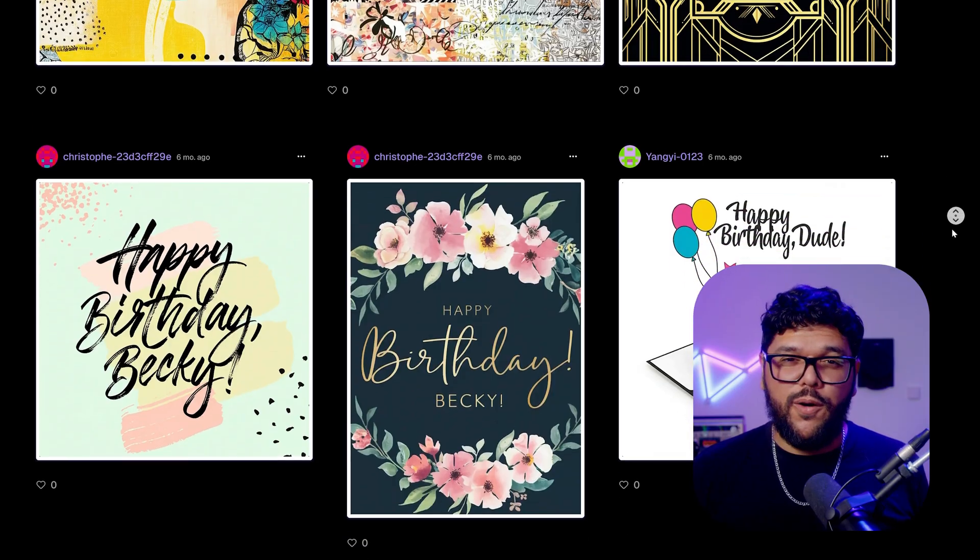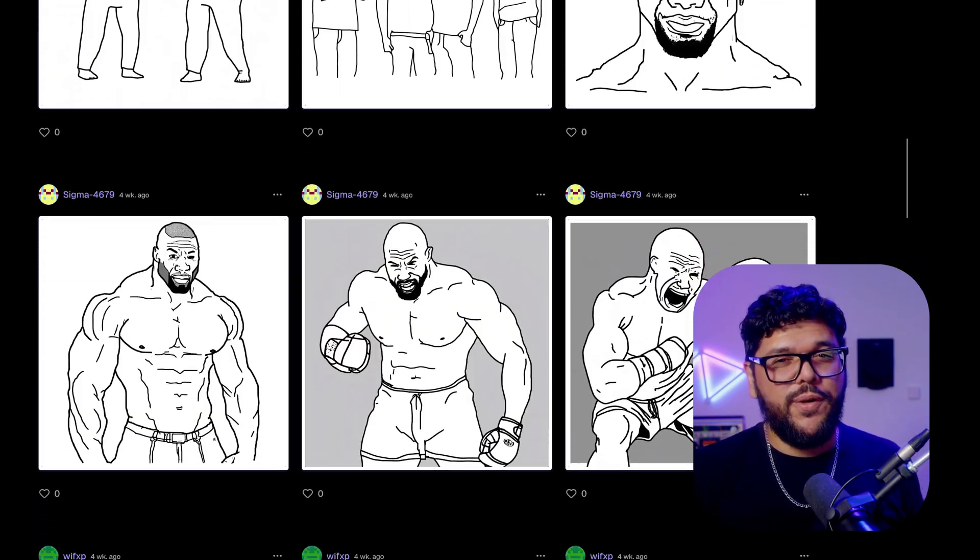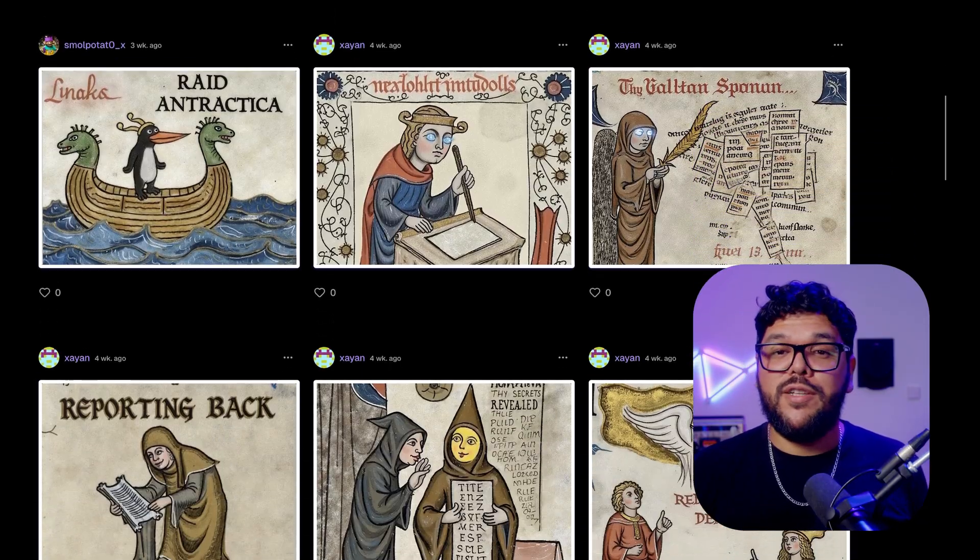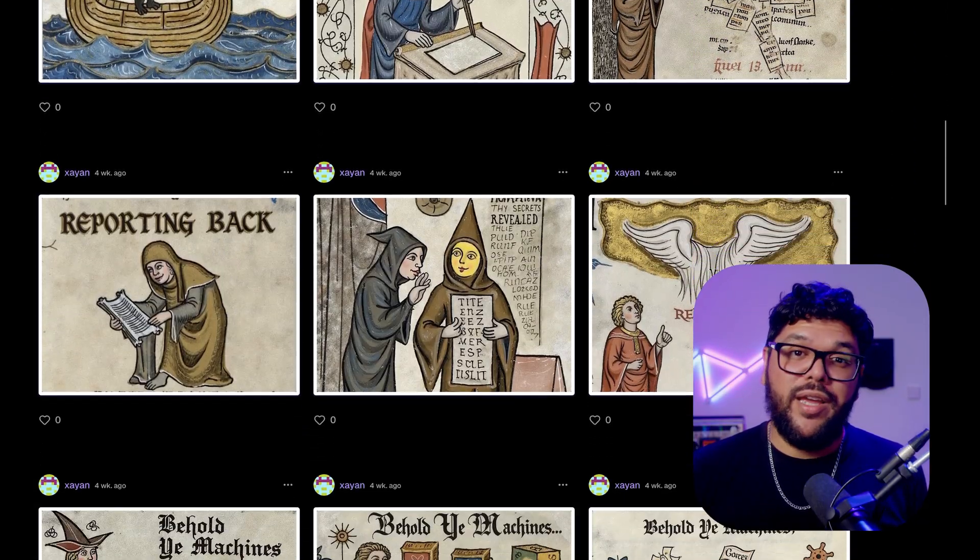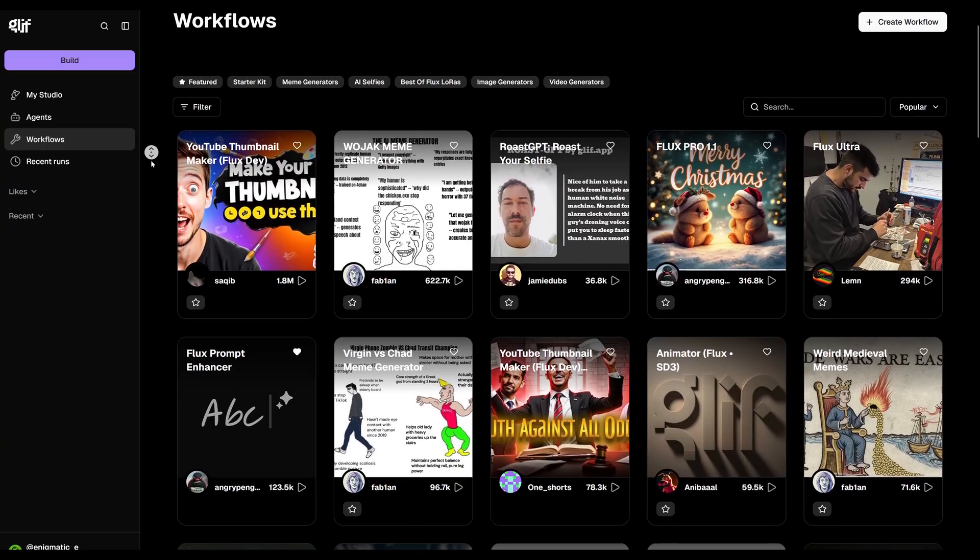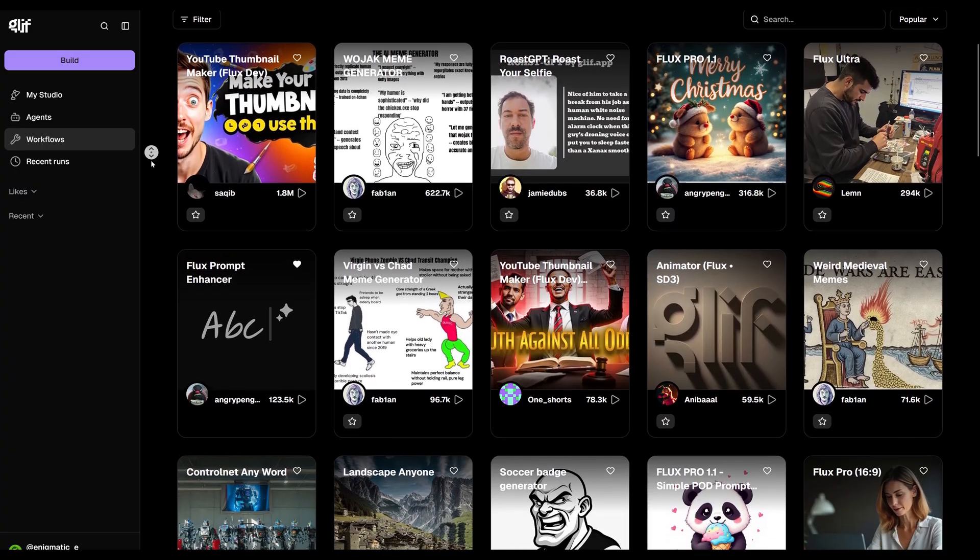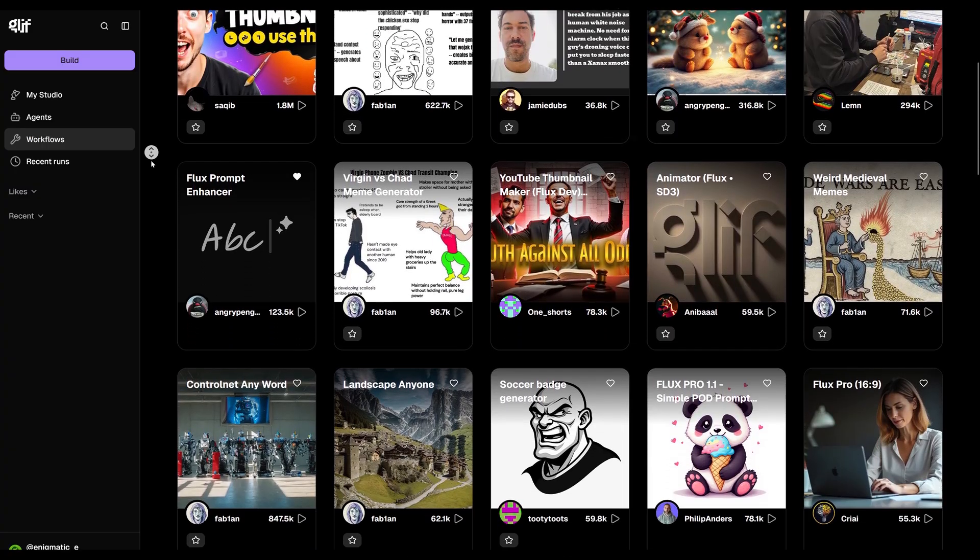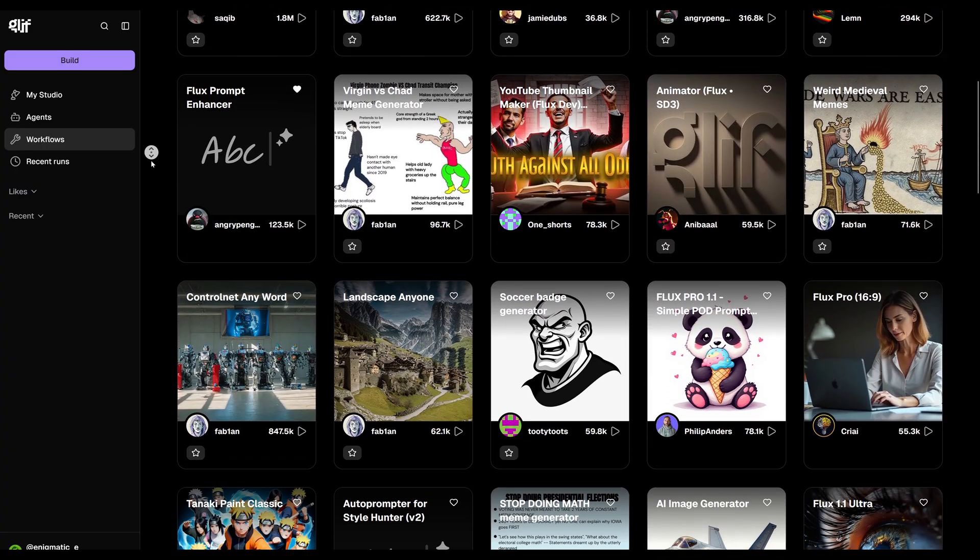It's a really fun effect and it's pretty fast and easy to do. There are workflows for just about everything, birthday cards, meme generators, music makers, and the community is super active constantly building new and unique workflows every day. Okay. Now that we have a basic understanding of how workflows work, let's try building one.